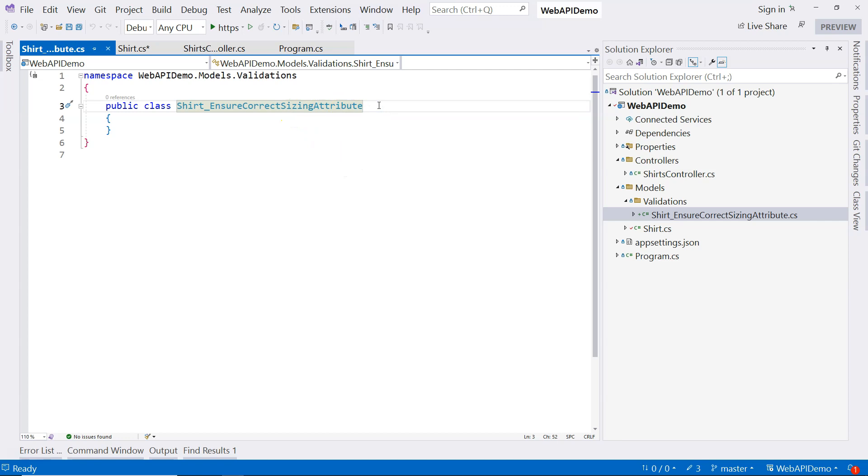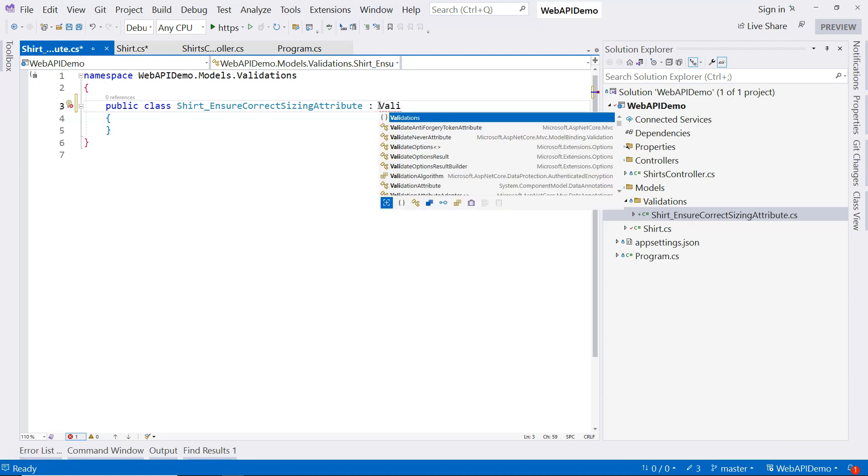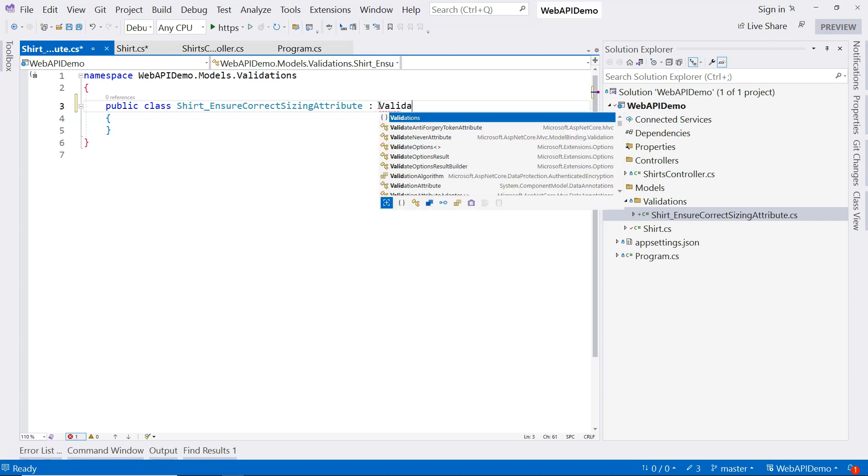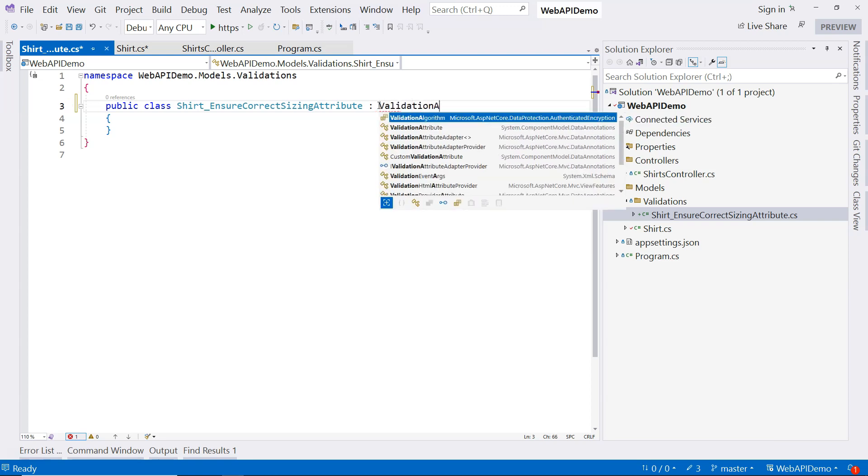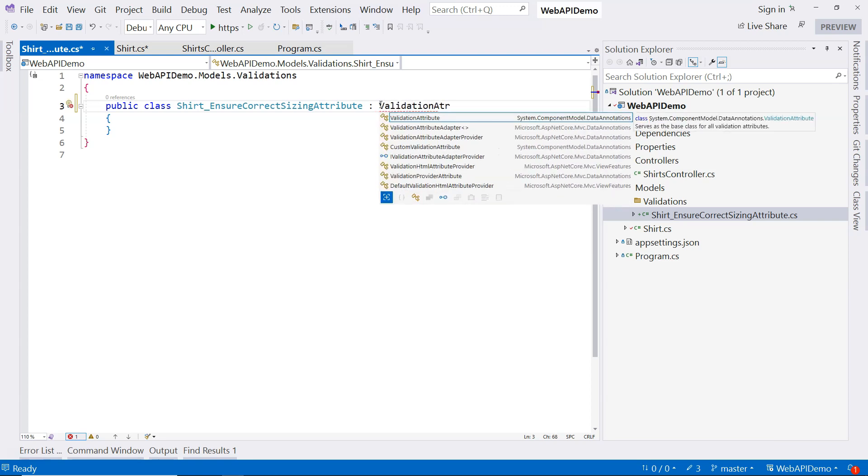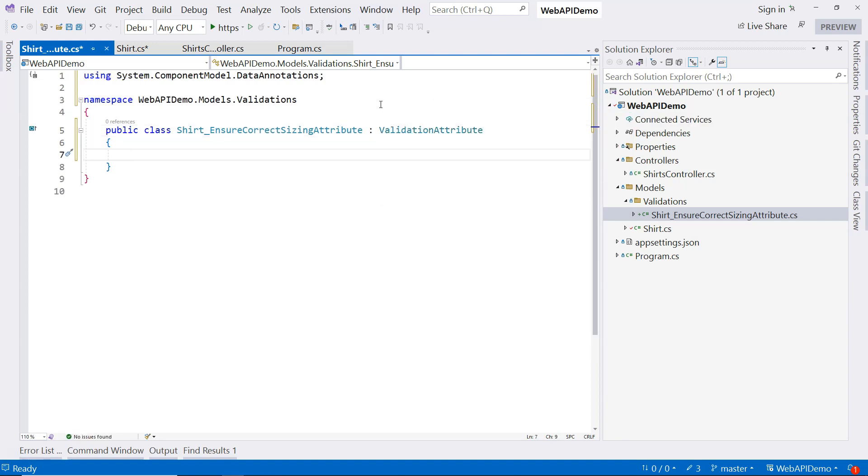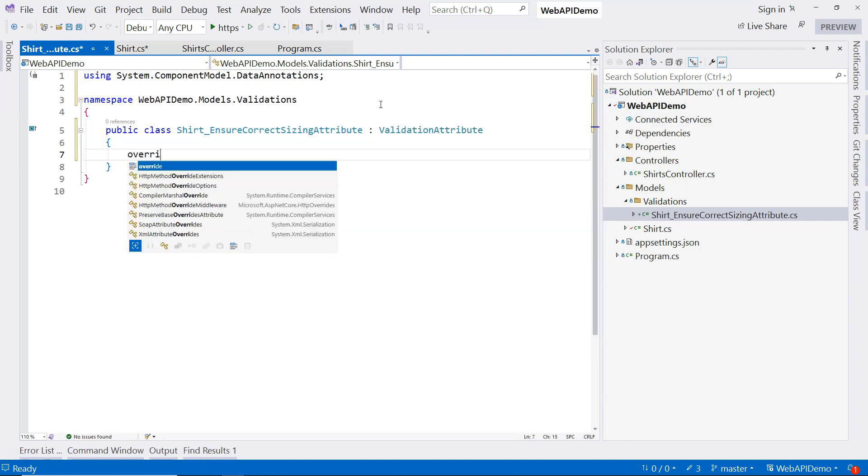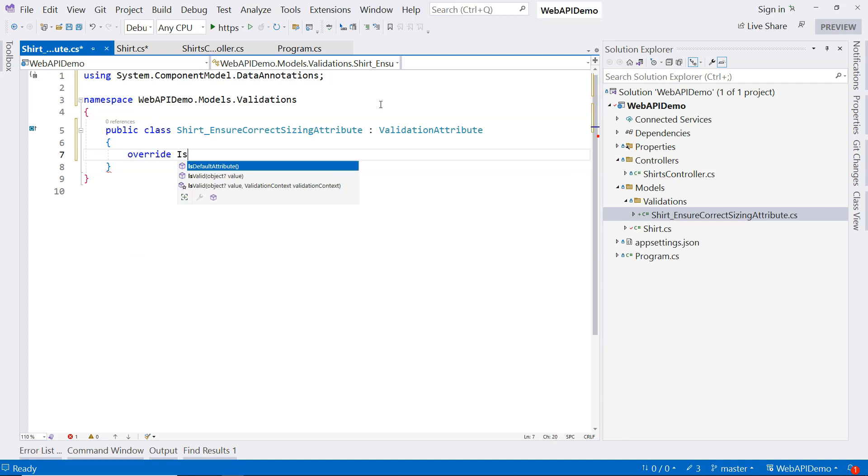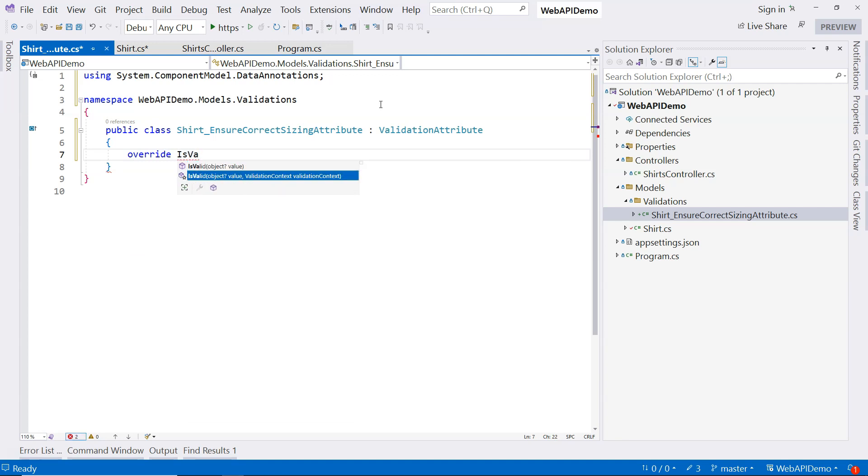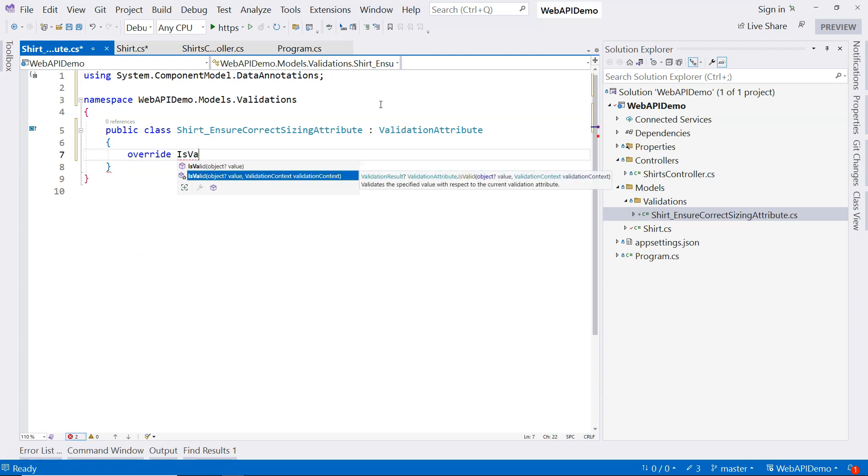Of course, I have to derive from an attribute class. And in this case, it's not just any attribute class. It's called the validation attribute right here. And then what I need to do is to override the is valid method. I'm going to choose the second one that has the validation context.